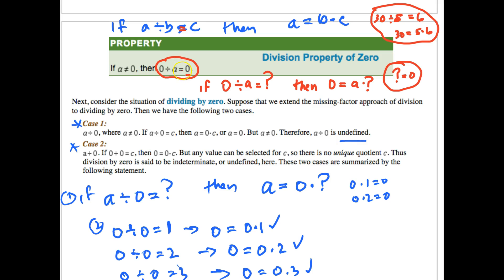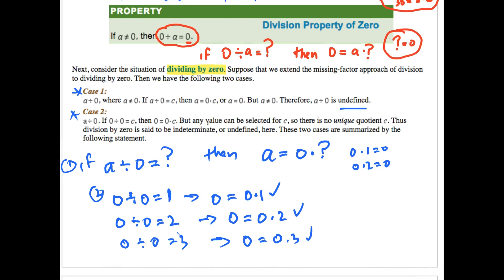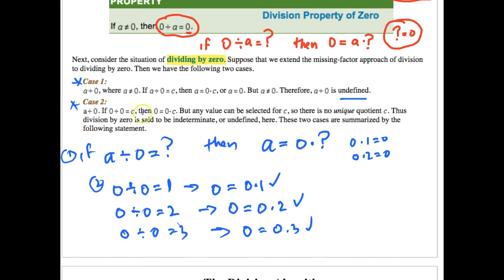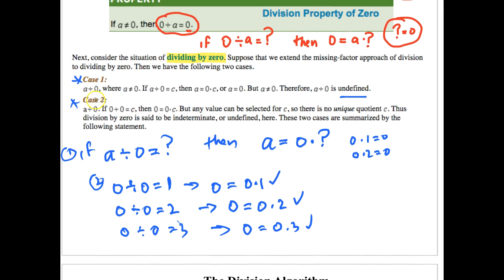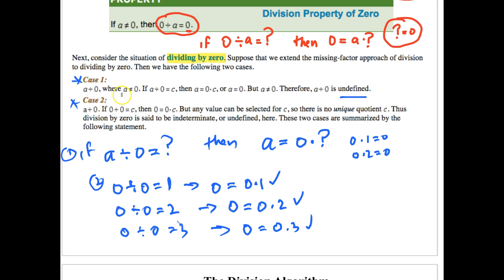That leads to another more confounding question: dividing by 0. You may have heard in any math class that you can't divide by 0 — you're breaking the rules. Here's why. There are two contradictory situations, which is why the result is undefined. Let's look at A divided by 0 where A is not equal to 0.